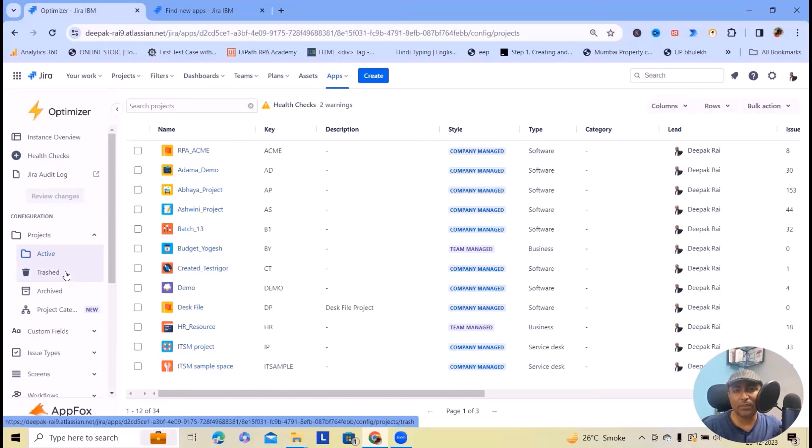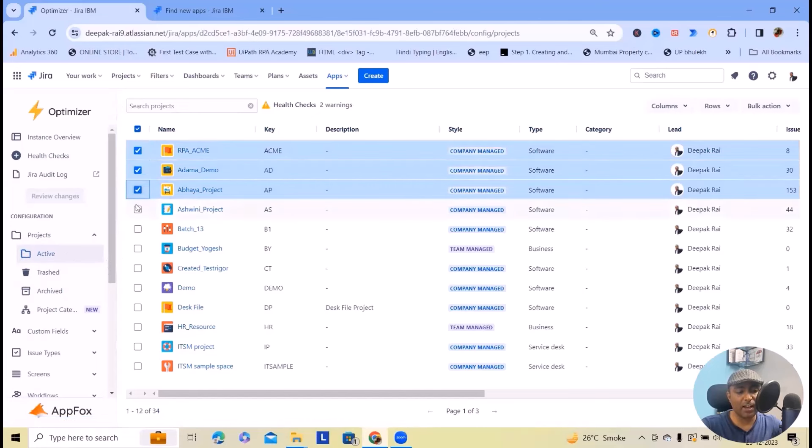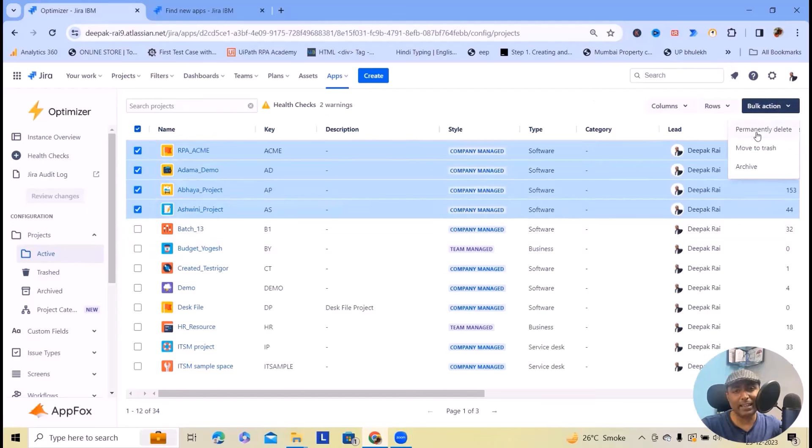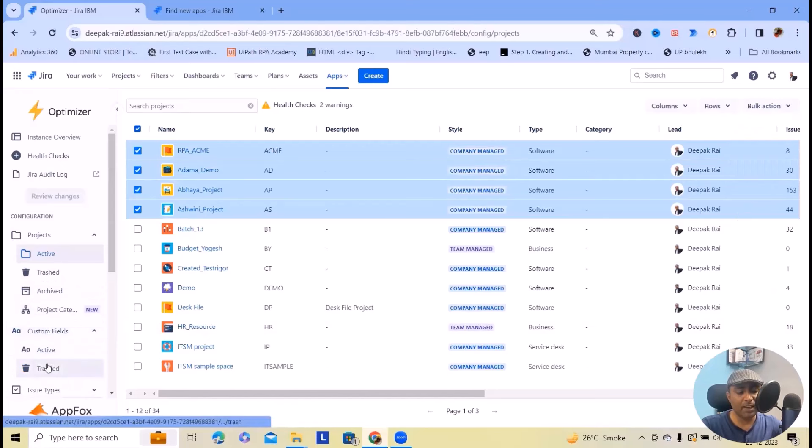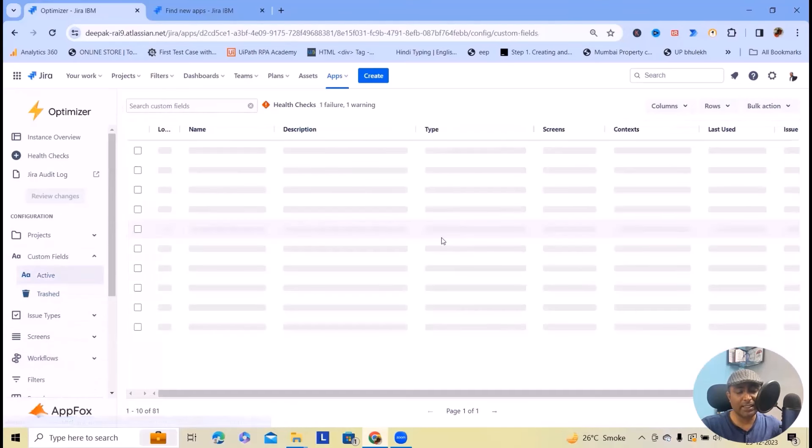We can do it very quickly. Let's say we are looking under projects. I will select multiple projects and then I will click on bulk actions where I can see permanently delete, move to trash and archive. All three options are available.